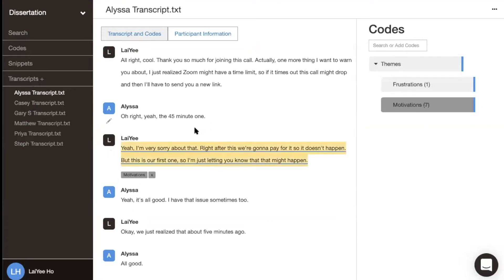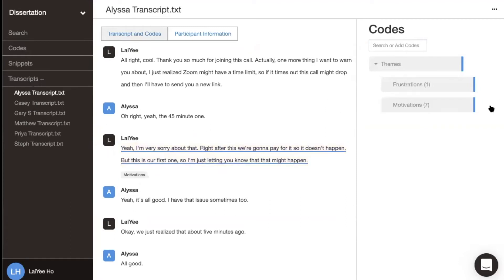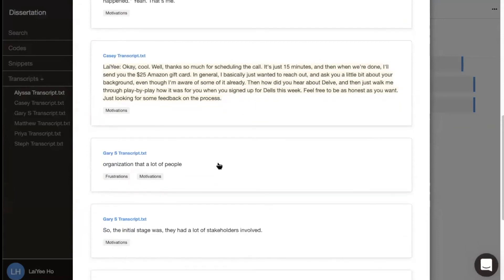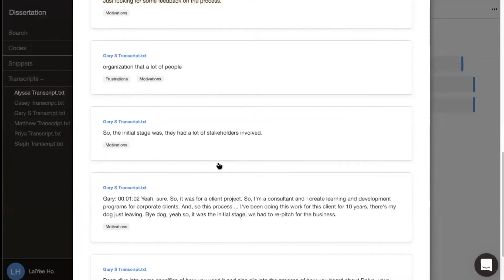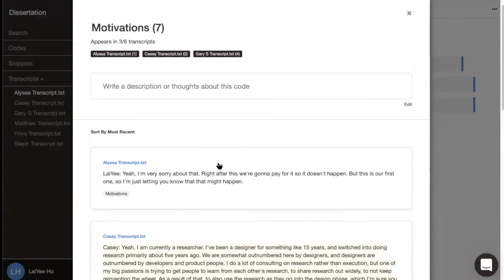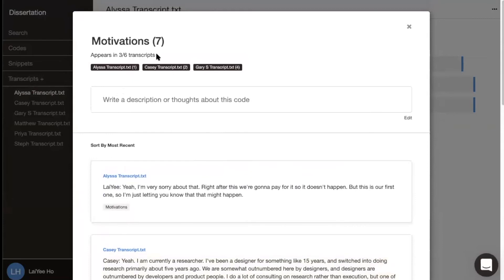When you're ready to see all those quotes aggregated by code, just click on see details. This will show you a page with the name of your code and all your quotes underneath. At the very top, you can see how many transcripts it appeared in, and then how many times it appeared in each transcript.